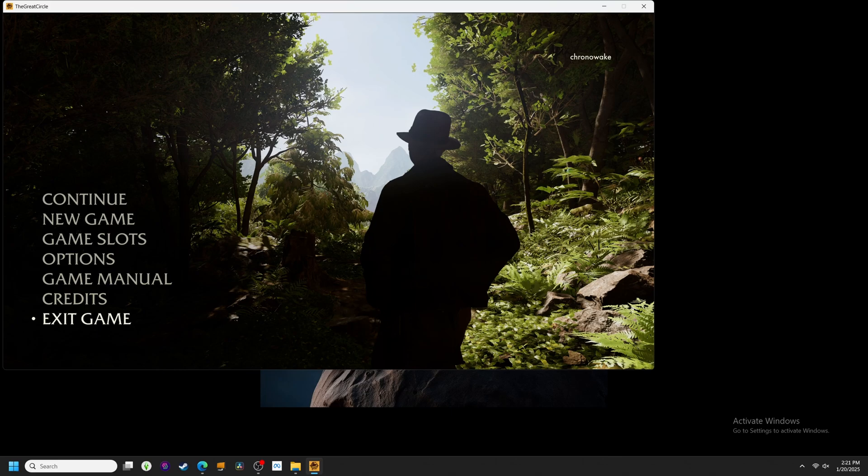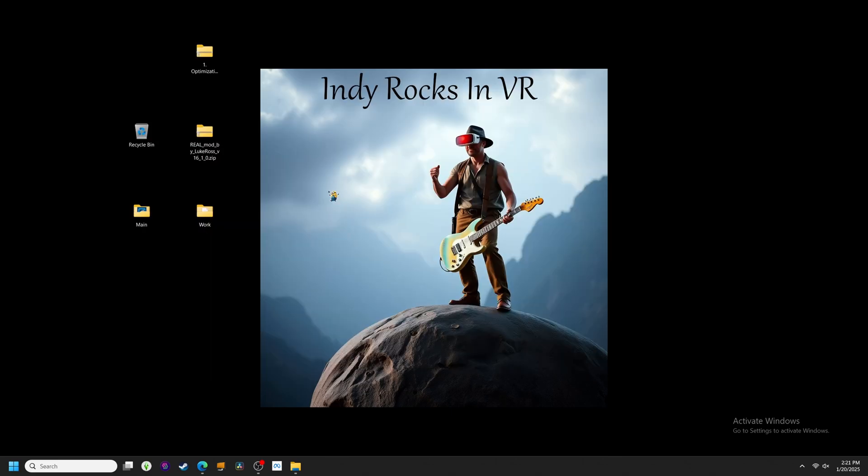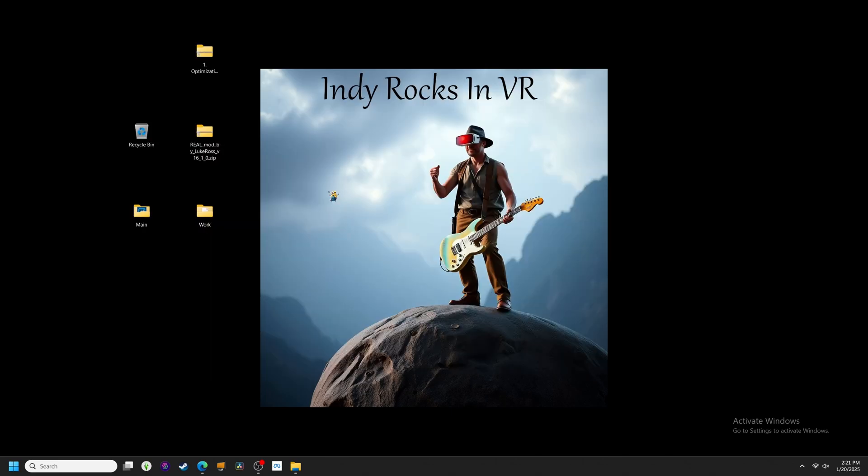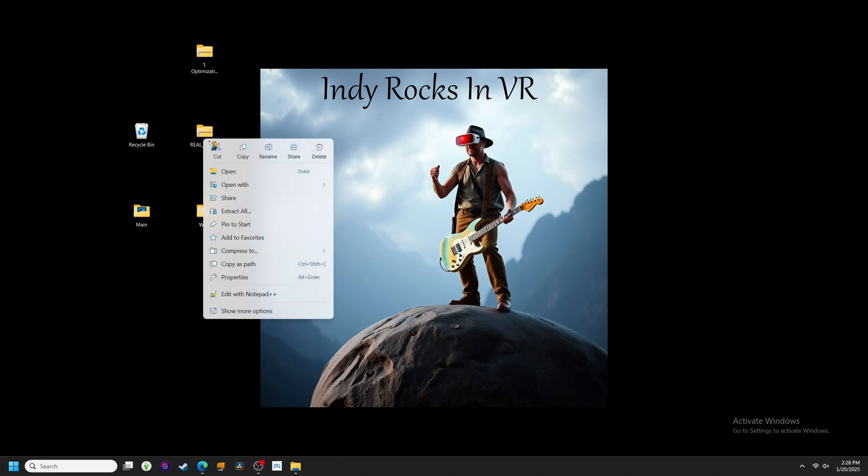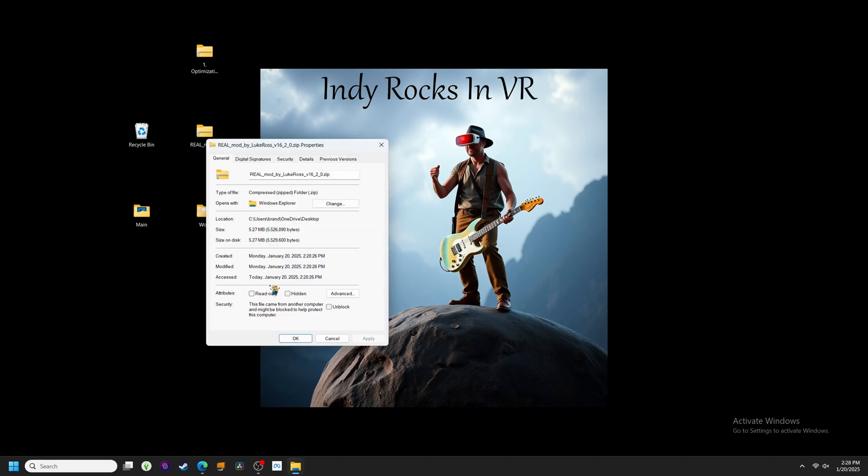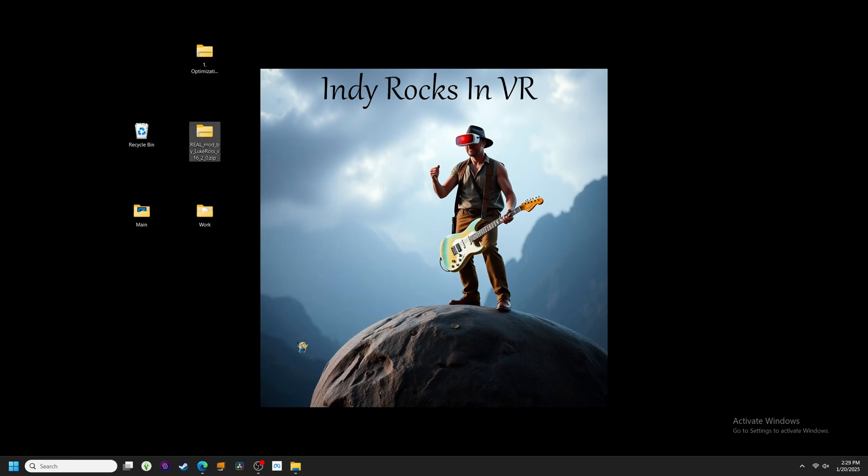And now that our settings are all set to initiate VR lift off, we can close out of the game and actually install the mod. Let's first unblock the reel folder to help avoid any security issues when running the config file later. Right click on the zipped reel folder, click on properties, and then at the bottom you'll see a box that says unblock. Check it, and then hit apply.